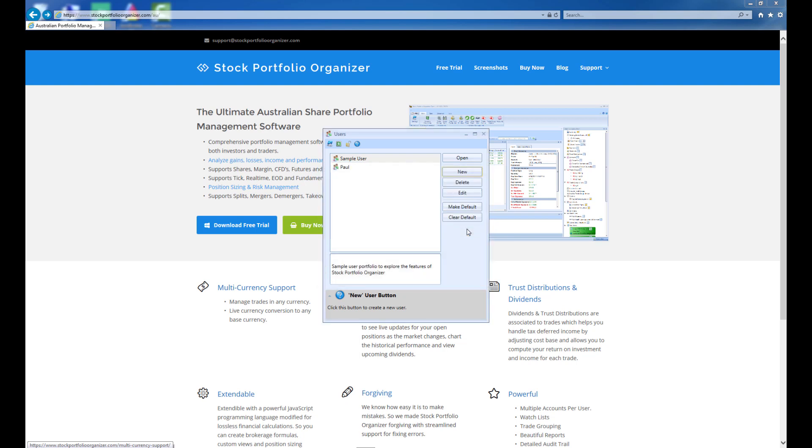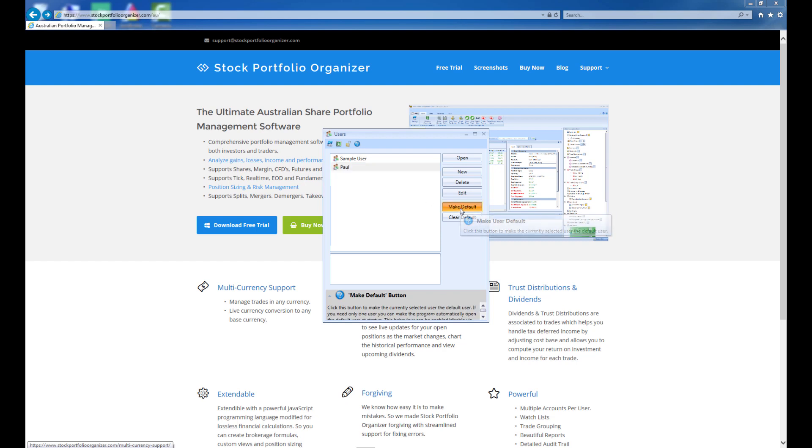If you are only going to have one user, then I suggest you make the newly created user the default user. This is done by selecting the user and clicking Make Default. What this will do is make Stock Portfolio Organizer skip showing the users window on startup and instead automatically open the default user.